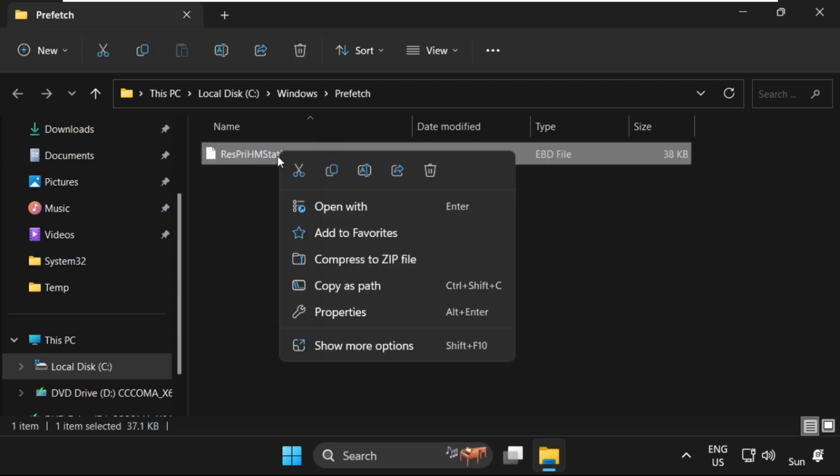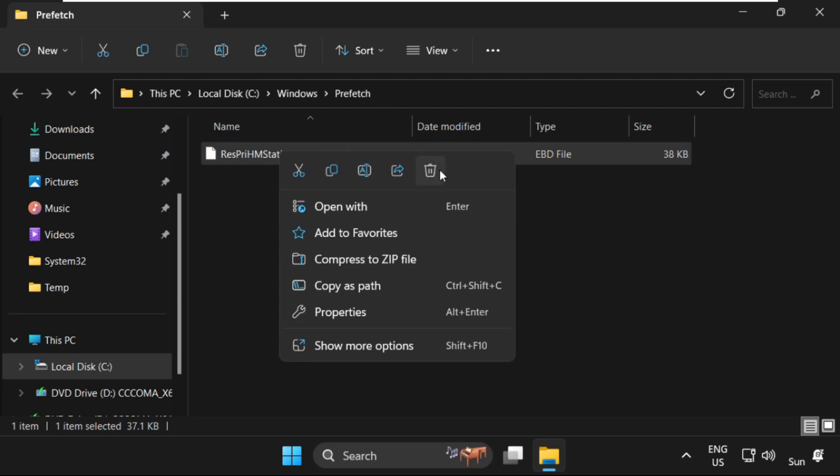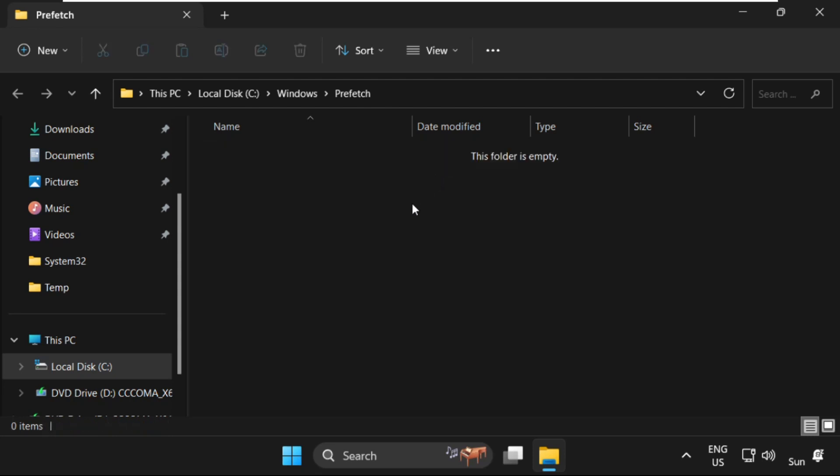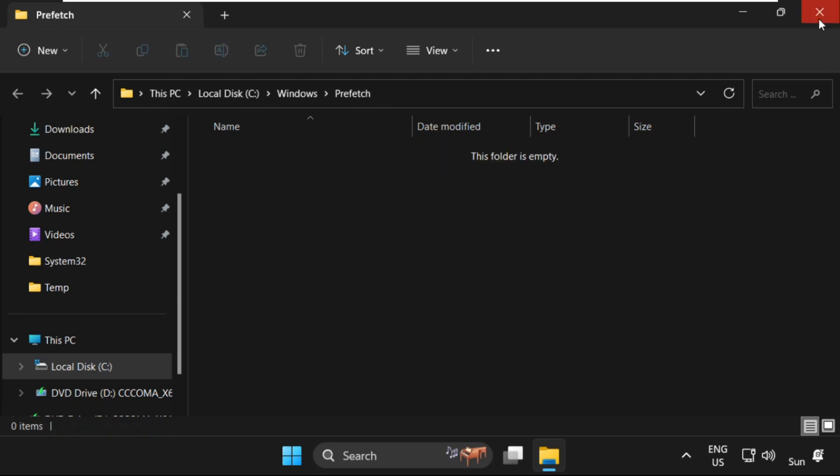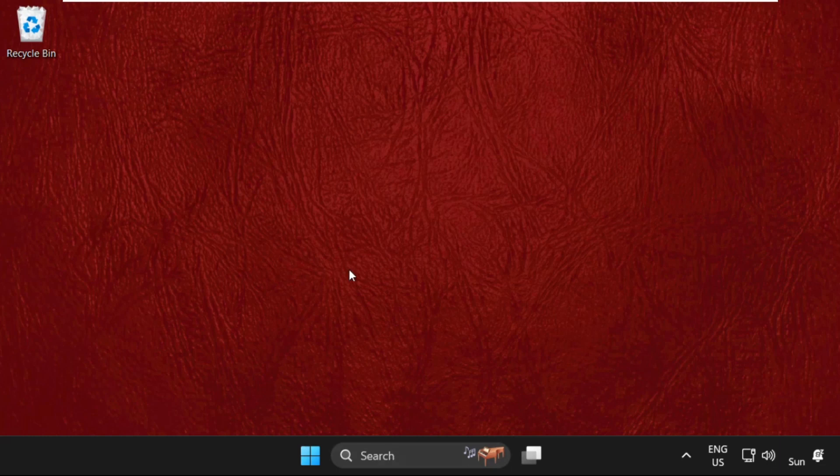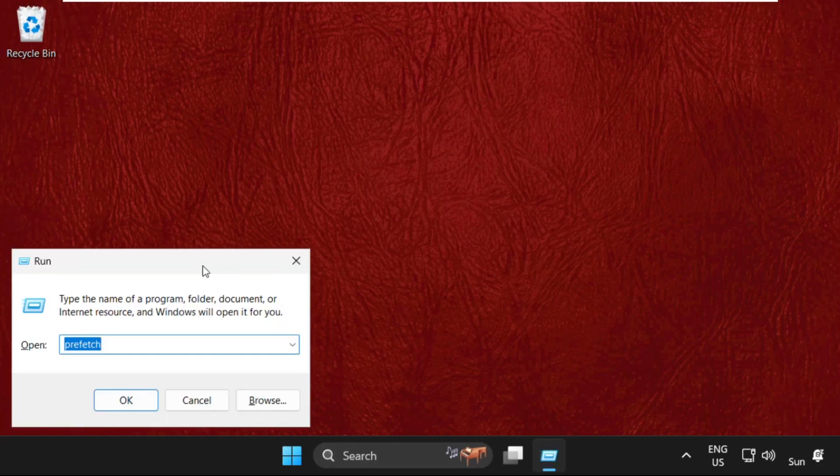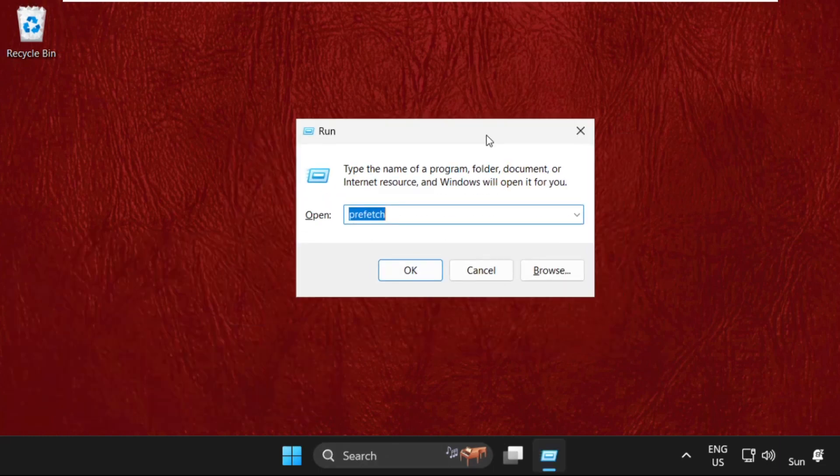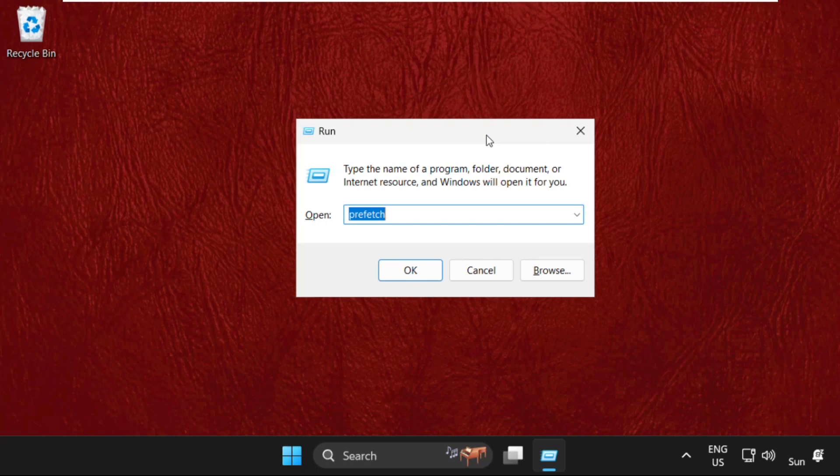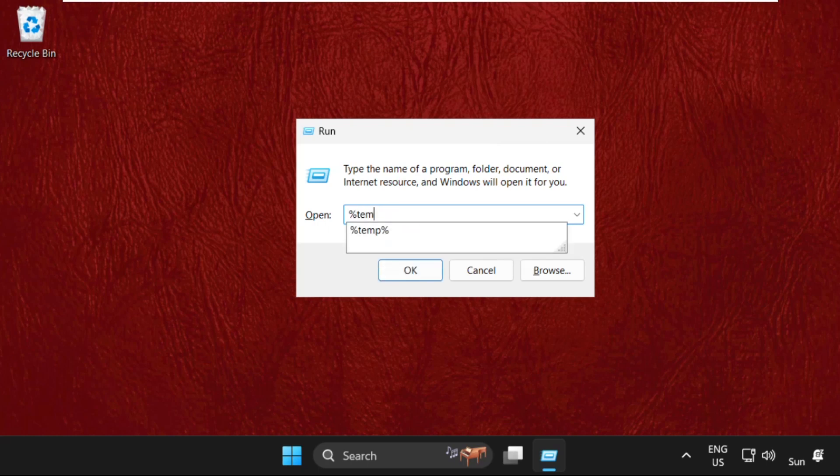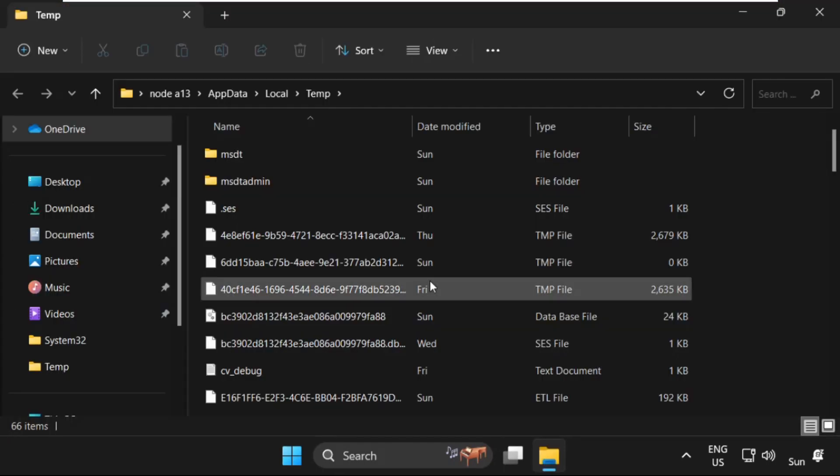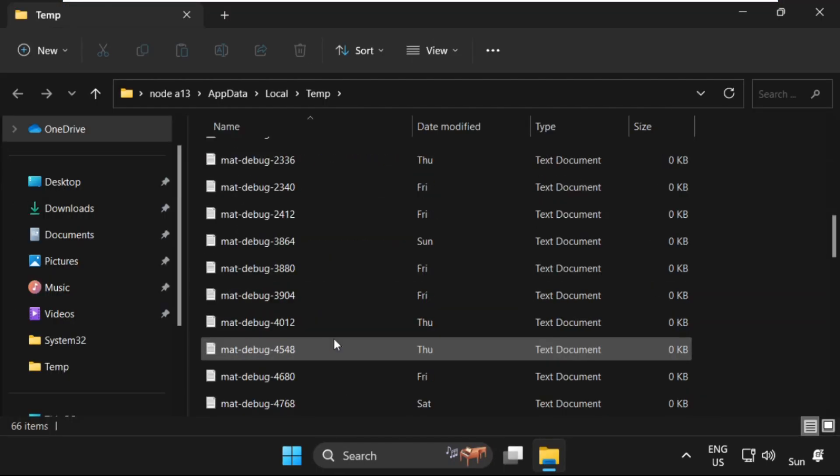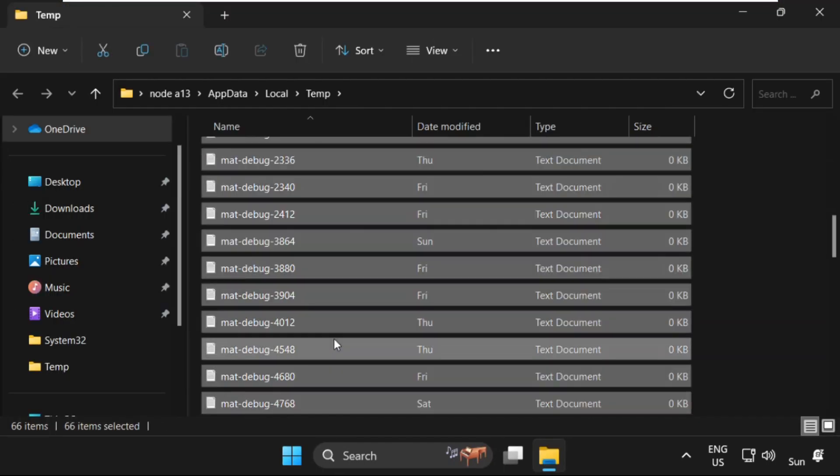Now close this window. Again, just open Run. You have to press Windows key plus R key together to open Run. Then type %temp%, then click OK. Again, we need to select all these files from the temp folder.